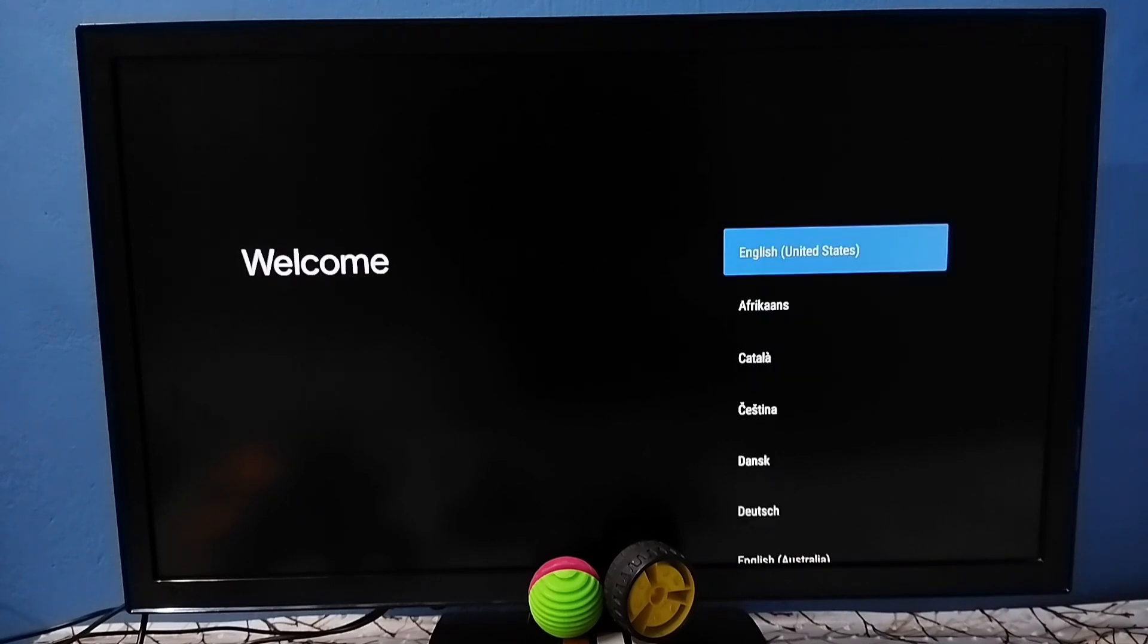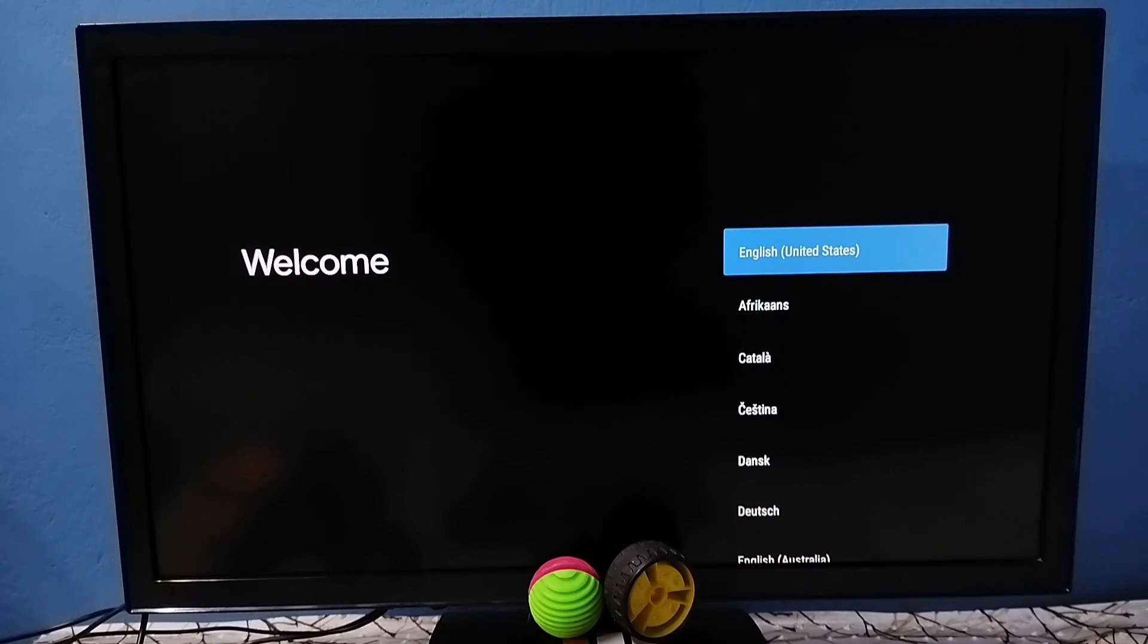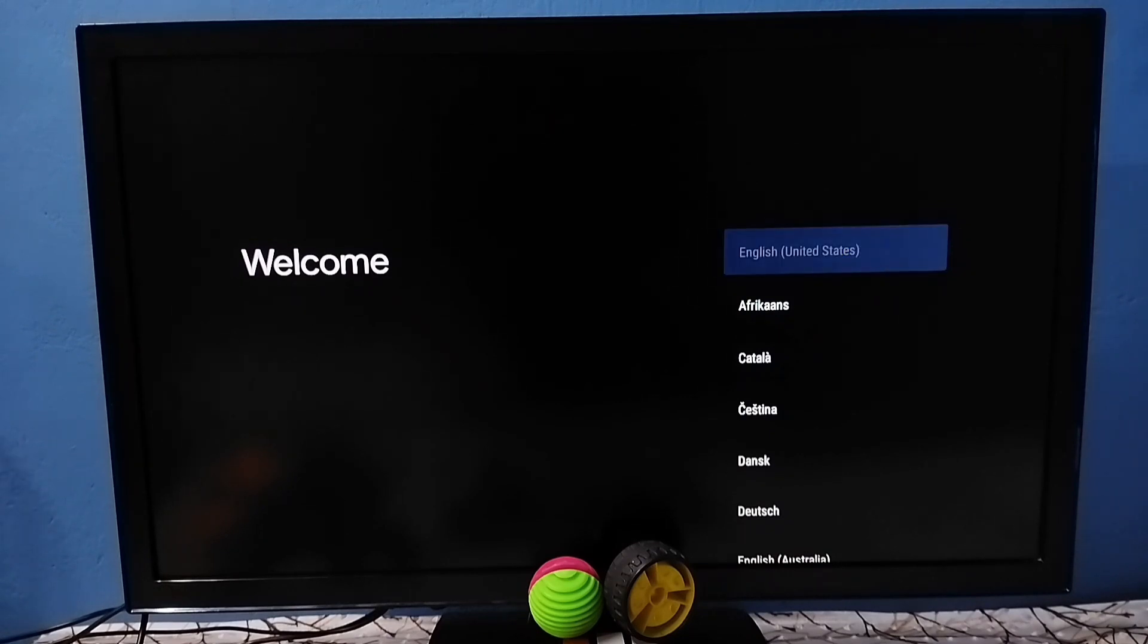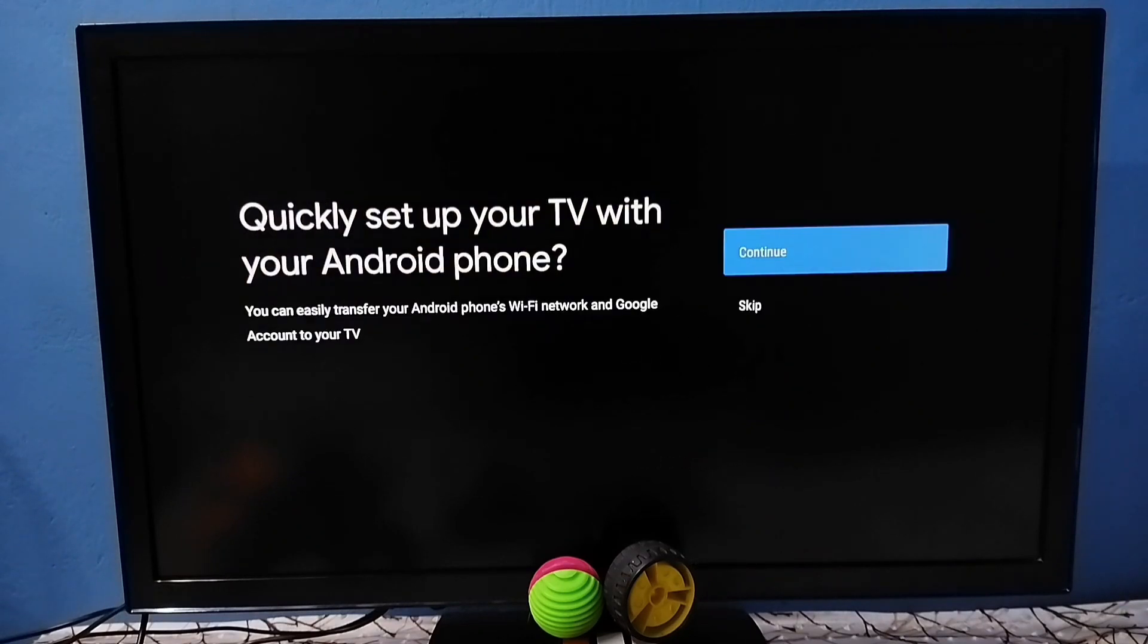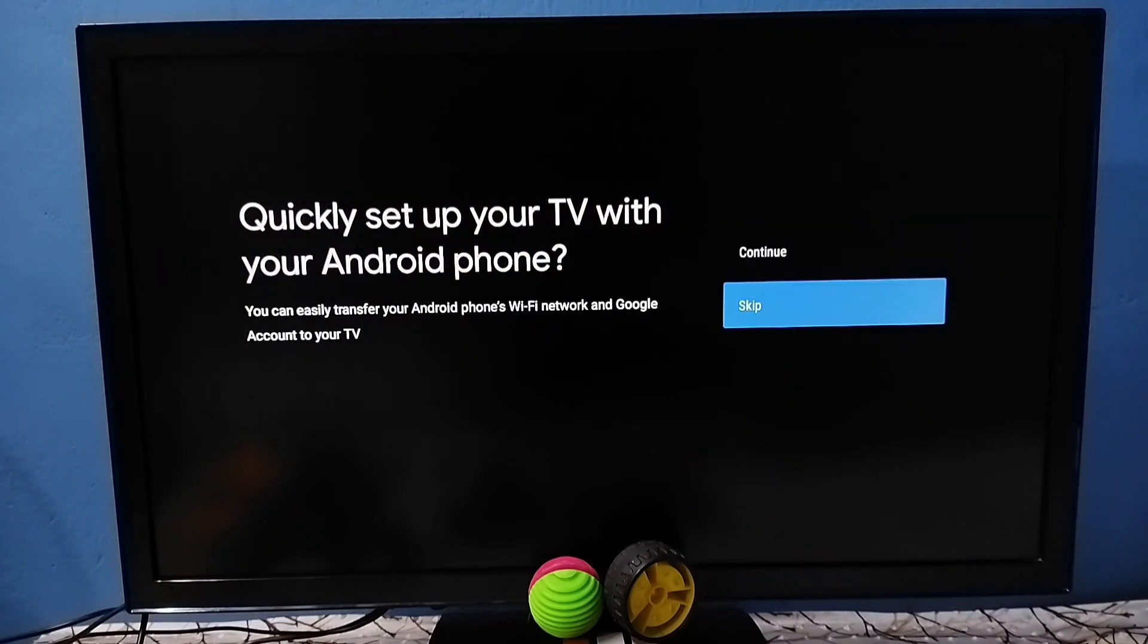Okay done, now I have successfully completed hard reset. Now we have to complete the setup. In this screen we have to select the language. Select one language from this list. Let me select English.